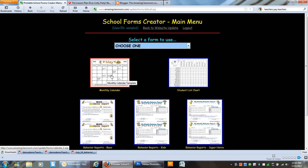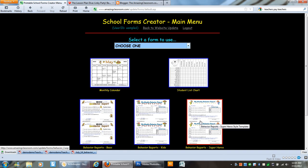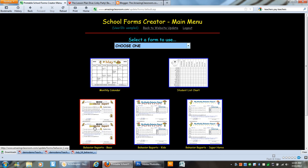We have a monthly calendar, student list chart and we also have these behavior reports, kids and superheroes which are all cute Thistle girl designs that were purchased and licensed through Thistle girl. So each behavior report comes with two on a page. But I'm going to show you how easy this is.